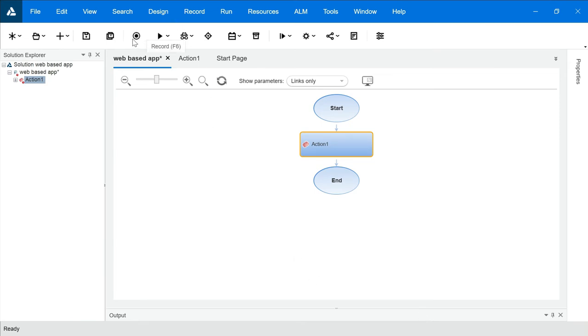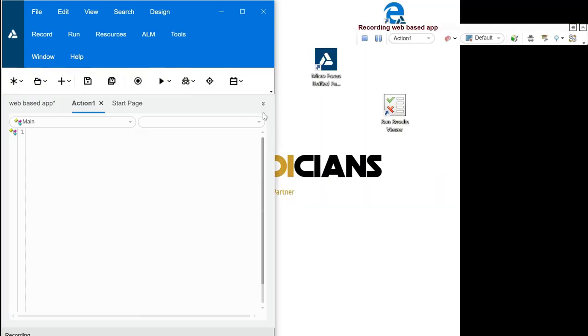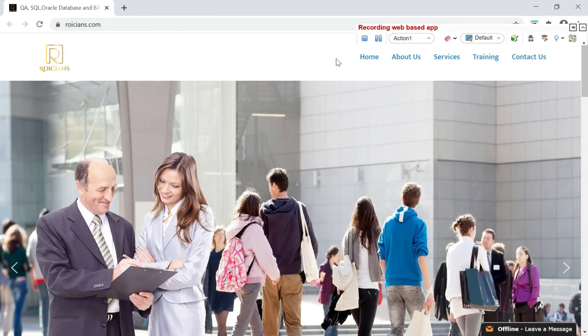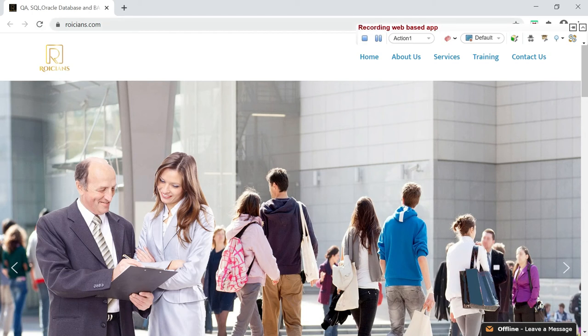Now, you can click on this Record button. And it will automatically open that website which you want to test. Click on that. Look at this. It is opening Roicions.com. And this is your web-based application because it is opening on Internet. This is a website's URL.